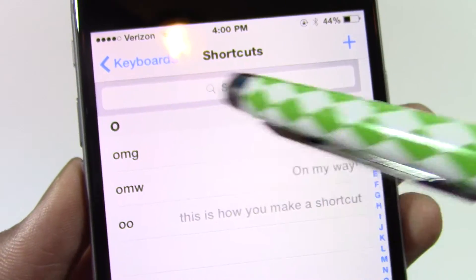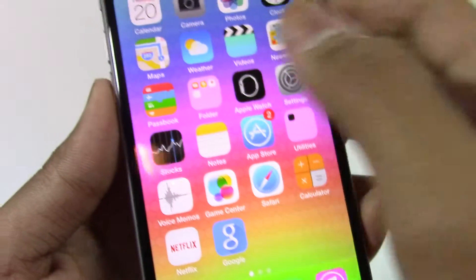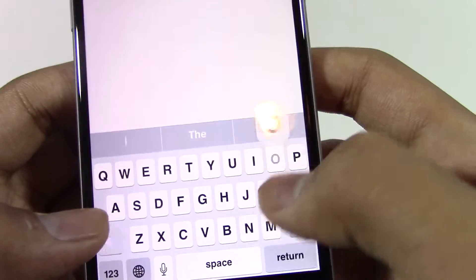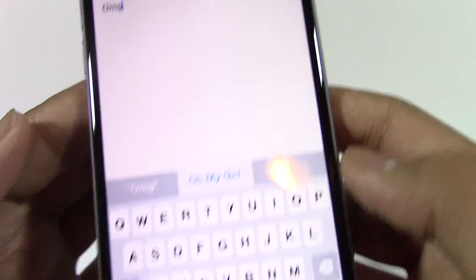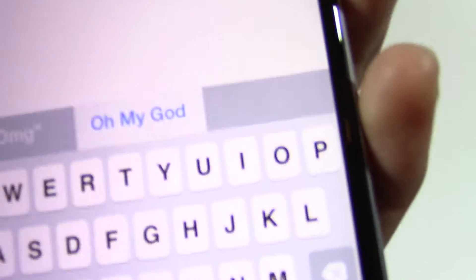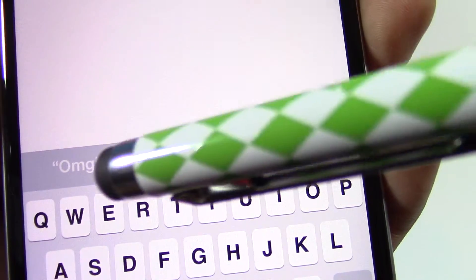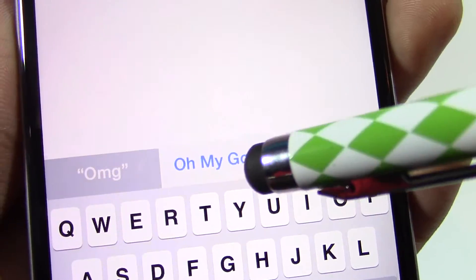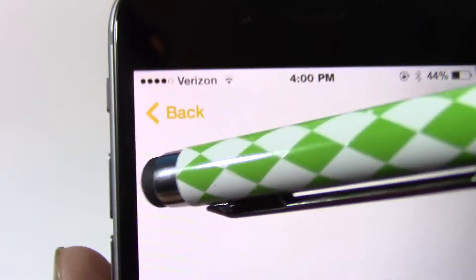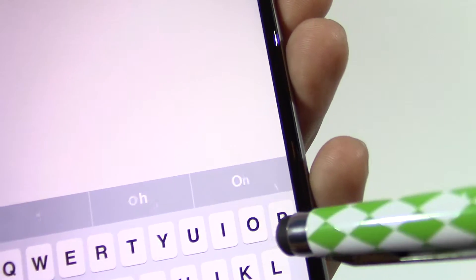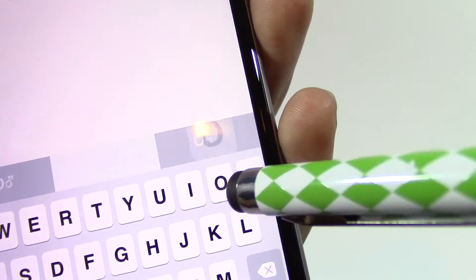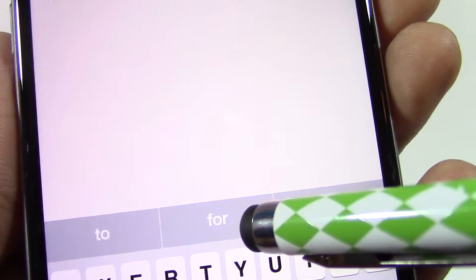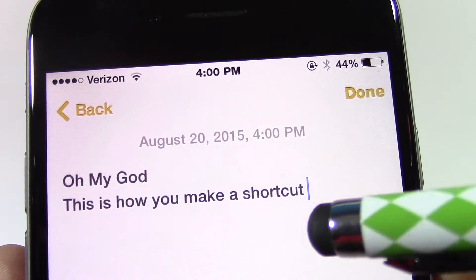Now your shortcut will appear in the Shortcuts section. If you want to test it out, go ahead and write the shortcut and the phrase will appear on the bar above the keyboard. If you click on that, the shortcut will turn into the phrase.